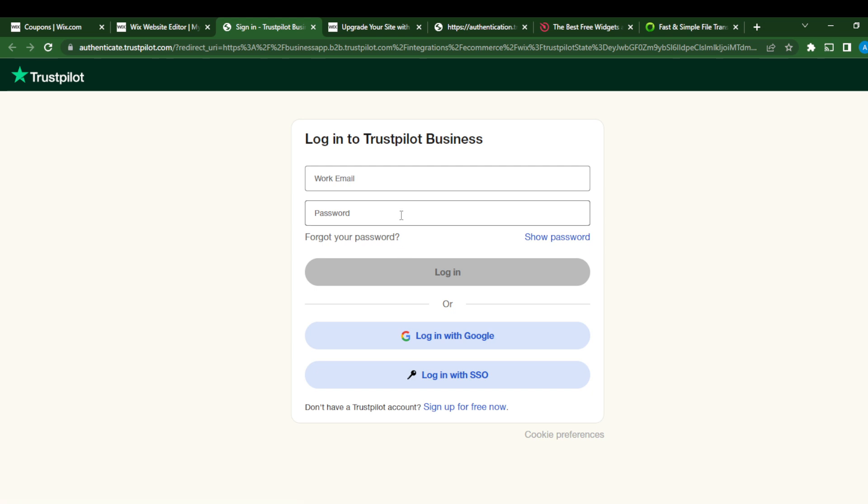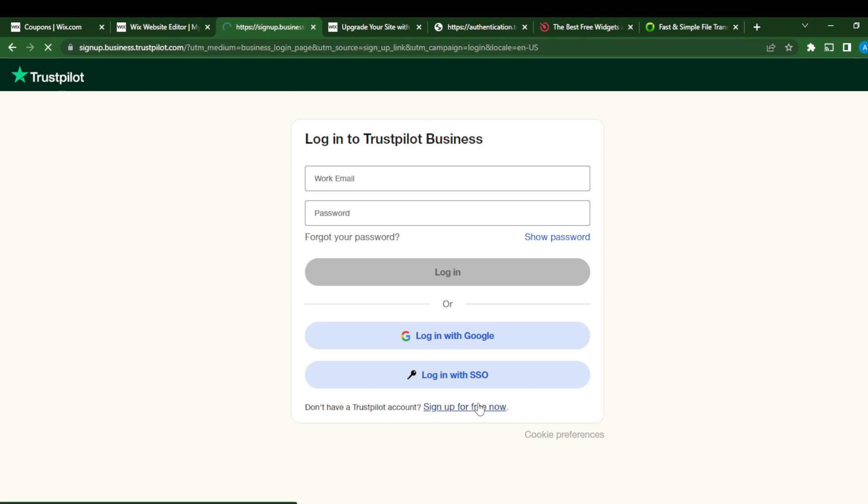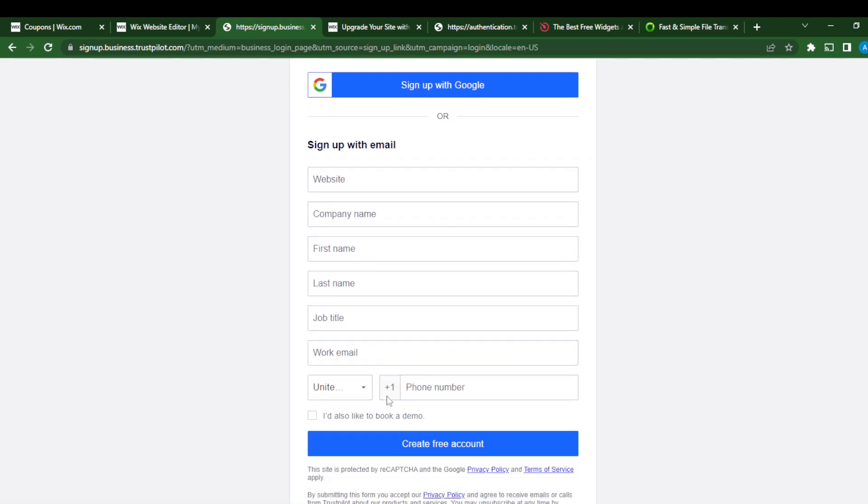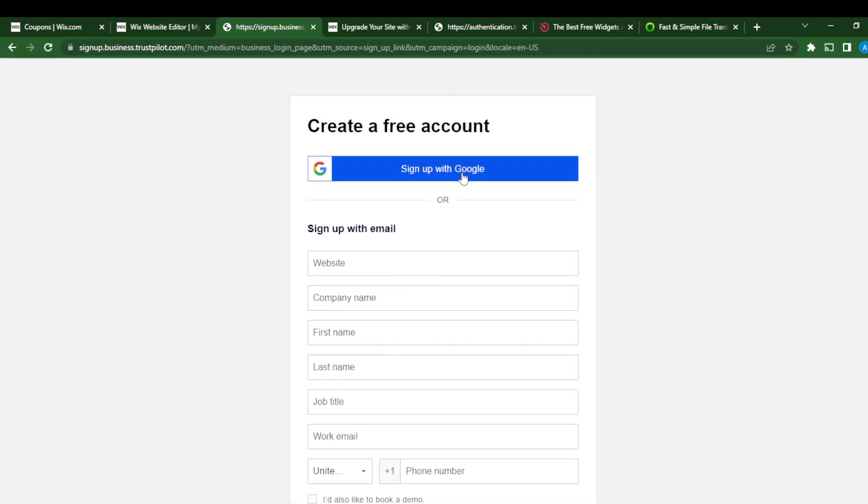This is TrustPilot. It says login to TrustPilot Business. I don't have an account, so I'll click Sign Up for Free. You can set up with email or with your Google account. I'm going to sign up with Google.